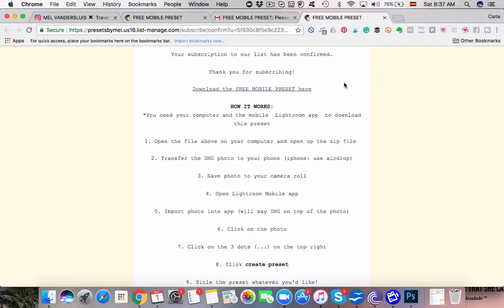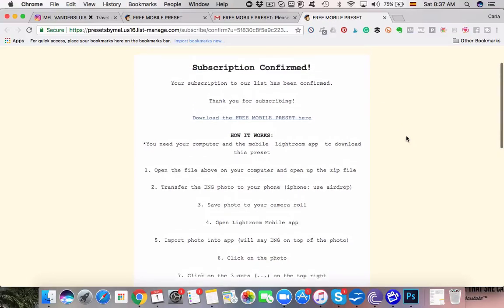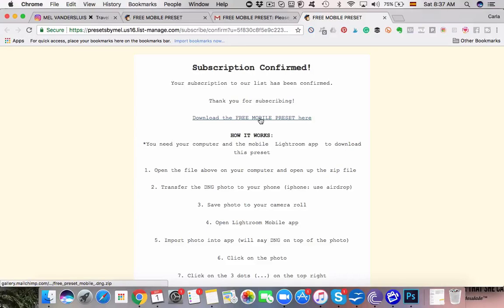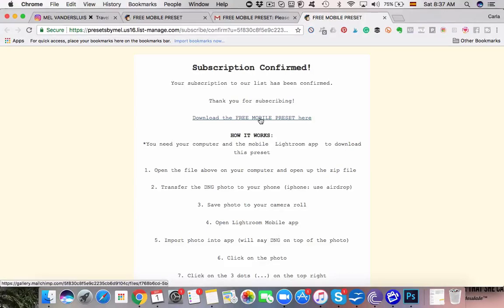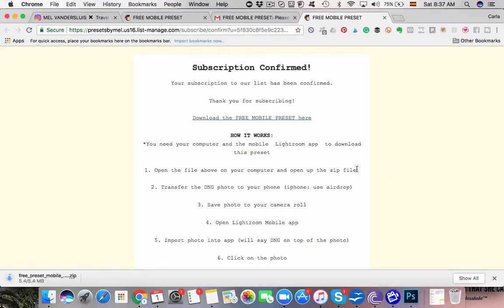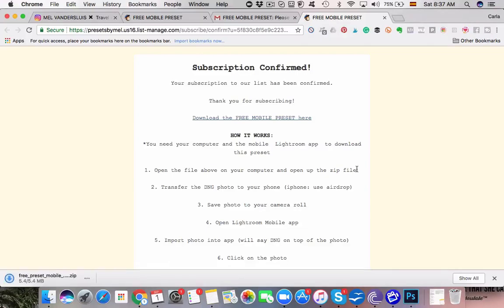So I'm going to walk you through this but I think it's so awesome that she's also given you the exact step-by-step instructions. So what you want to do is just download the free mobile preset and you actually do not need to have Lightroom installed on your computer. All you need for this, and that's why it's really cool because Lightroom can be kind of expensive, is you just need the free Lightroom app.